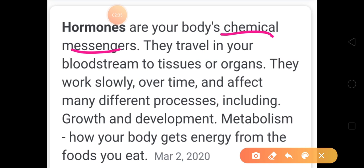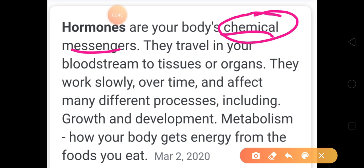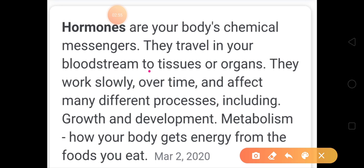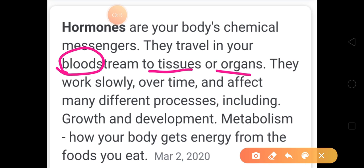Hormones are giving and transmitting messages within the body only, but these messengers are chemical compounds. They travel in your bloodstream to tissue or organ. That means from different cells, tissues, and organs they are traveling, and how they travel is with the help of blood — the arteries and veins help the hormone travel from one tissue to another tissue or from tissues to organs.